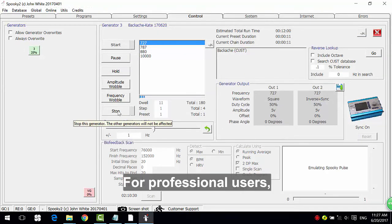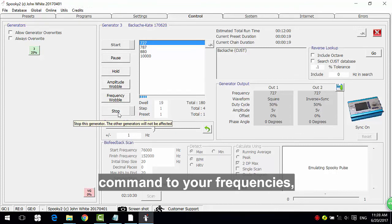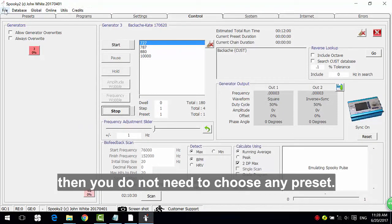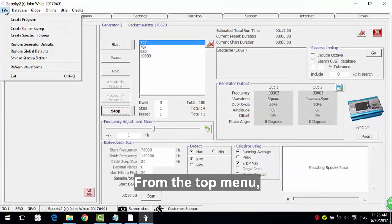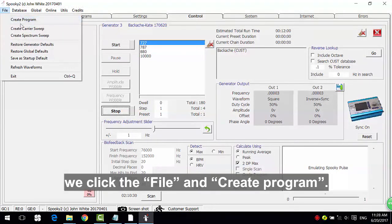For professional users, you can also enter a very powerful command to your frequencies. Then you do not need to choose any preset. From the top menu, we click the File and Create Program.